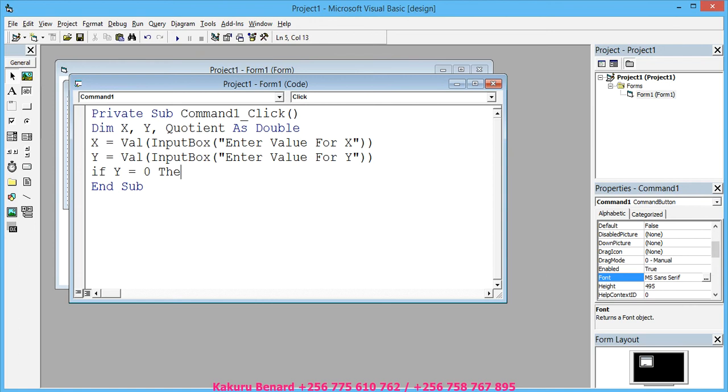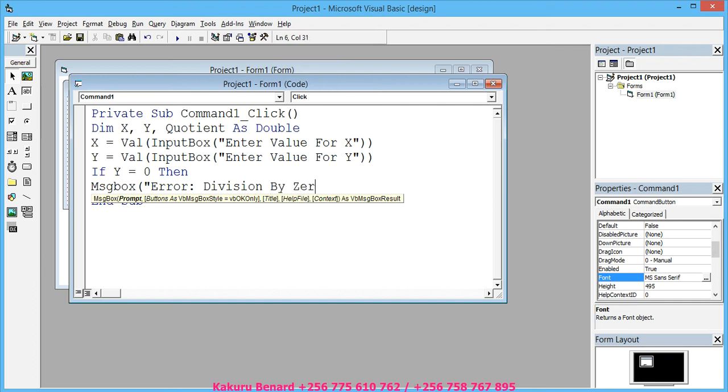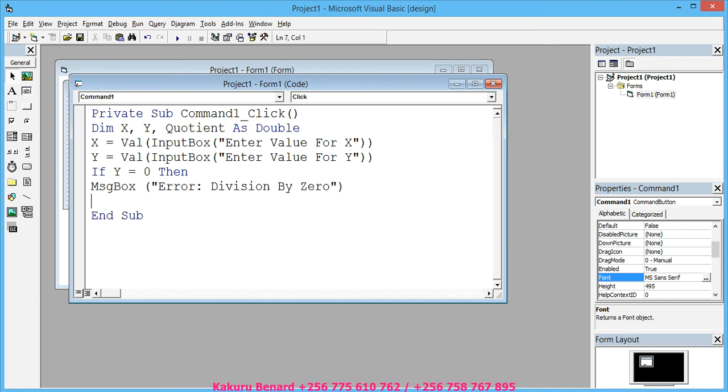...Then enter a message box—MsgBox("Error: Division by 0"), meaning that the number has been divided by 0. Close quotes, close brackets, Enter, Else...